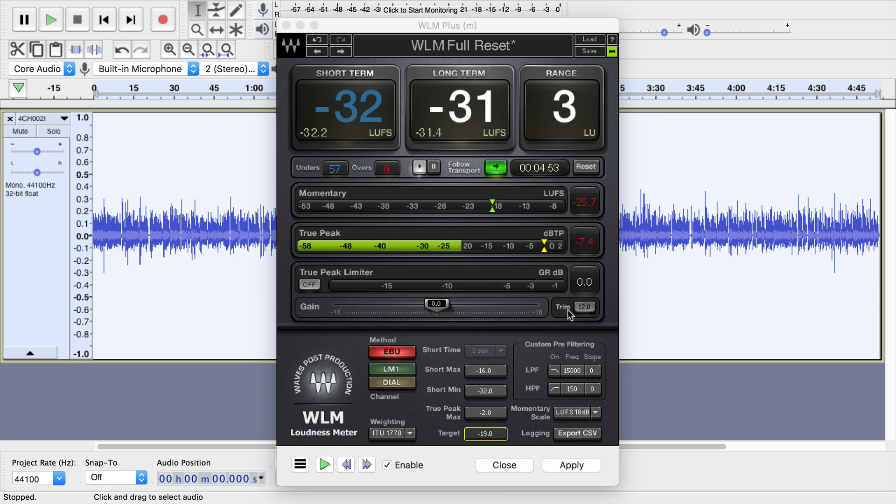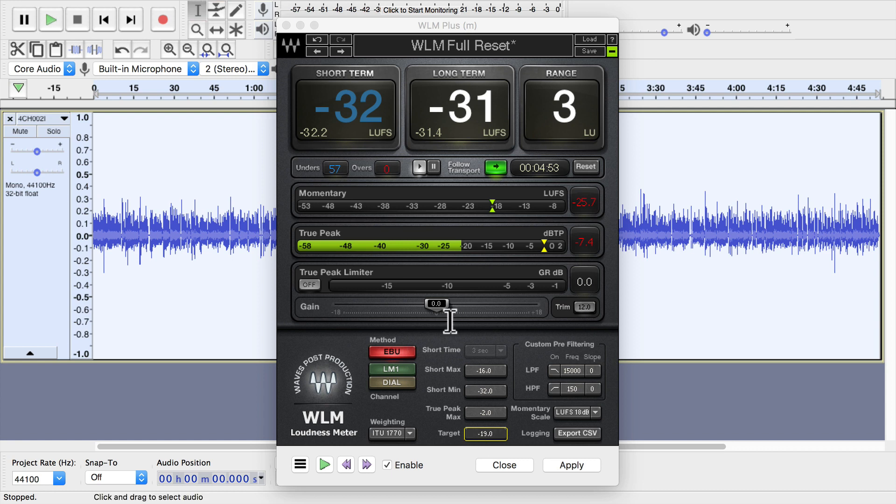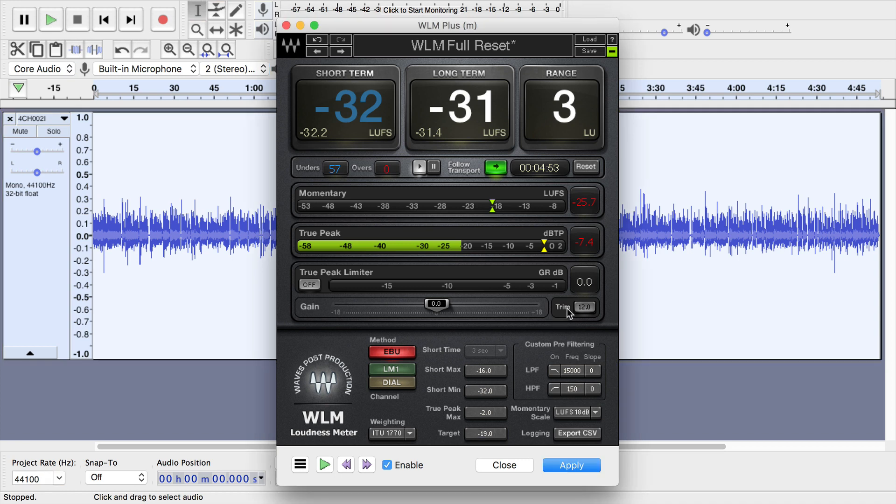And now to make it change the audio, this trim button shows us the difference between the long-term measured loudness and our target. So you could drag this slider to adjust the amount of gain to increase or decrease, or simply click that trim button and it jumps to where it needs to go. But in this case, I actually want to try and match it specifically.